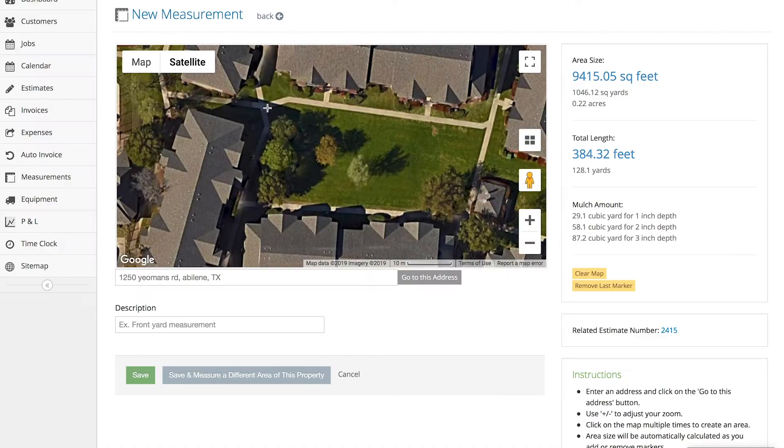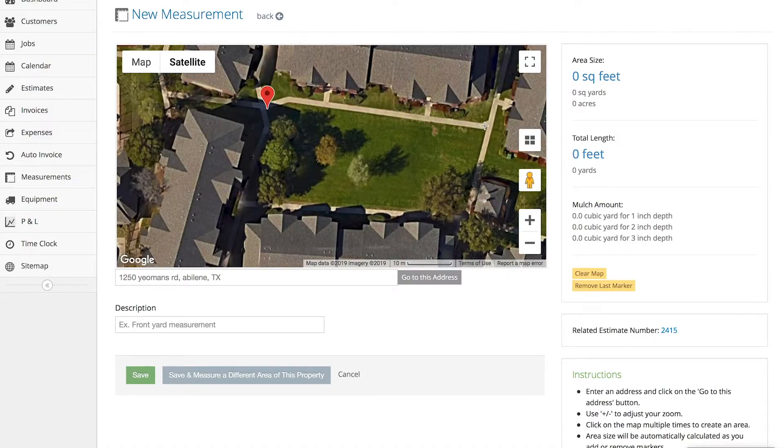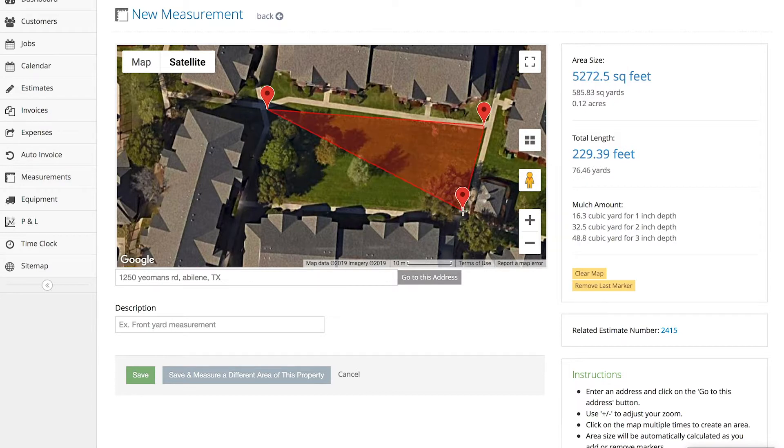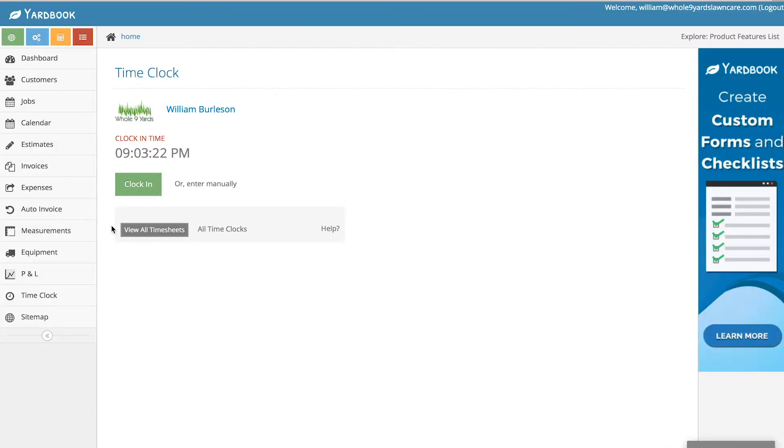If you scroll further down, you can actually measure the lot of which you're going to mow and it will give you the area square footage in different formats, which is very handy. You can have a time clock to keep track of your employees.